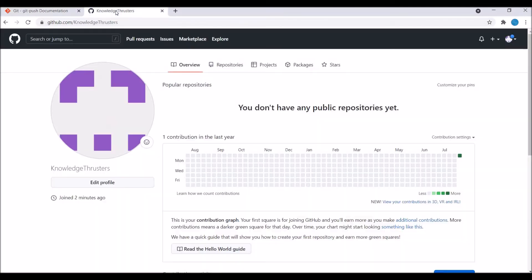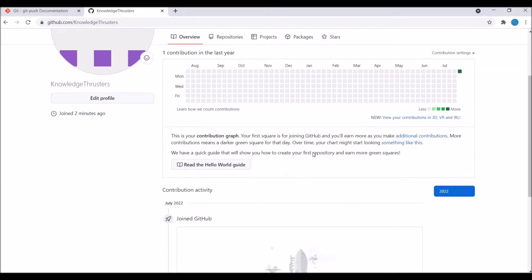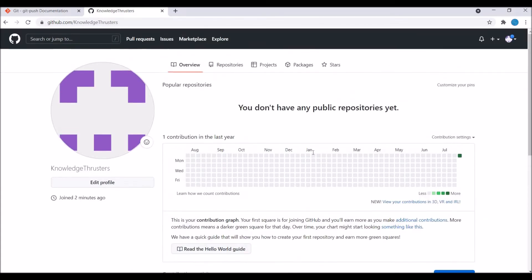Now let me show you my GitHub account. Right now you can see I am not having any repo on my GitHub account. I have created a new one for this video.